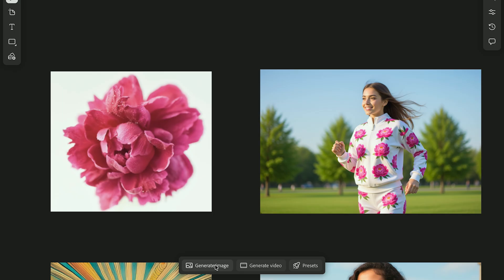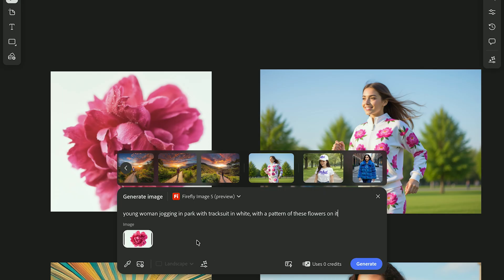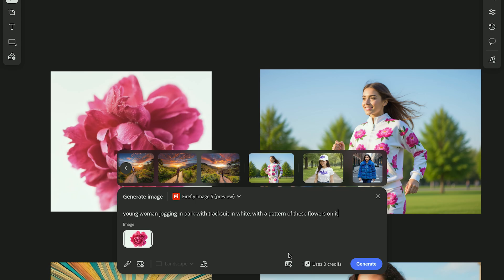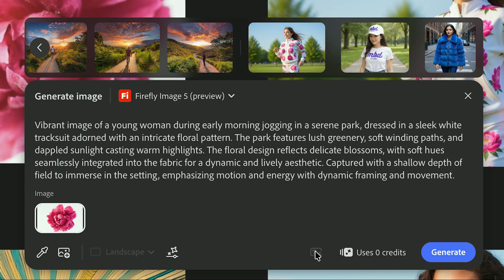Start with your prompt. Think about what you want the image to show, but also about how you want it to feel. Use descriptive language for lighting, materials, and atmosphere. And if you're not sure how to exactly phrase something, just type something in and then click enhance prompt. It helps rewrite your text into a stronger, more detailed version.